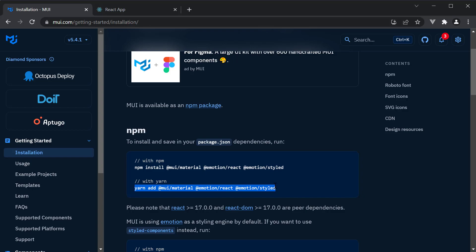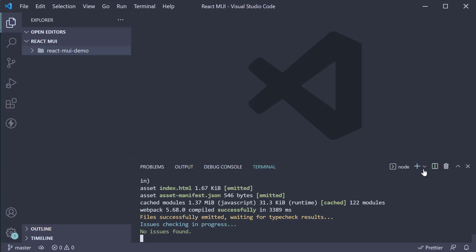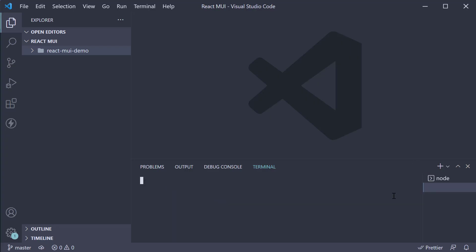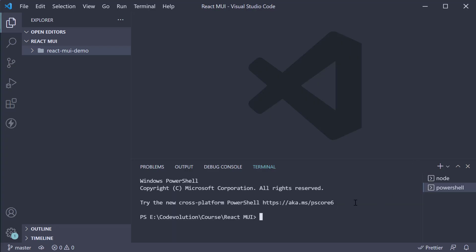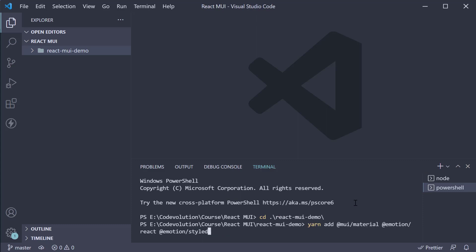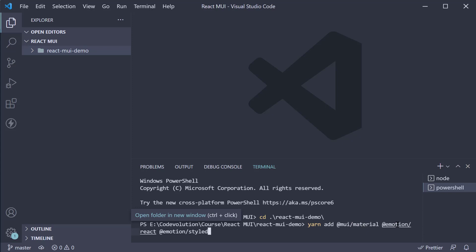Back in VS Code, in a new terminal, navigate inside the project folder once again and paste the command. Yarn add @mui/material @emotion/react @emotion/styled.